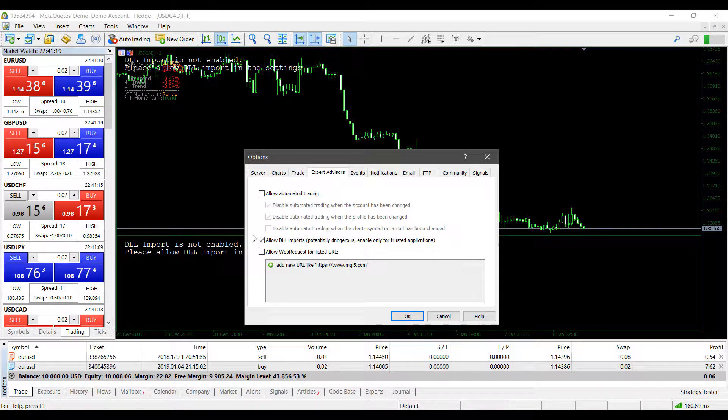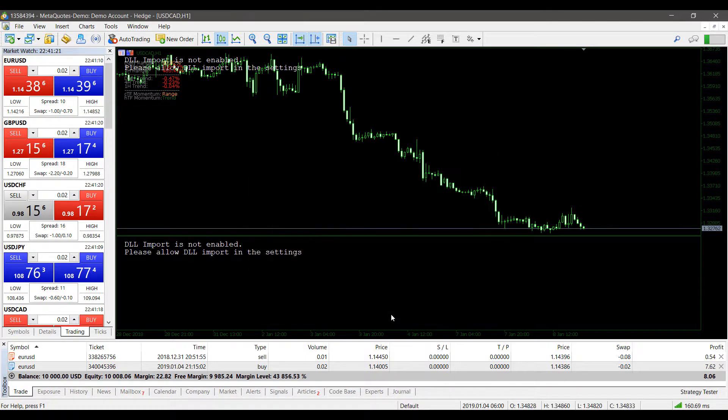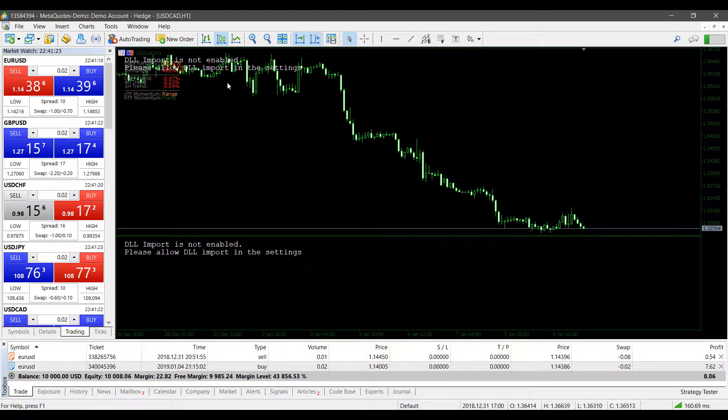Now once you have this checked off, you can click OK, and as you'll see our chart still does not load up.